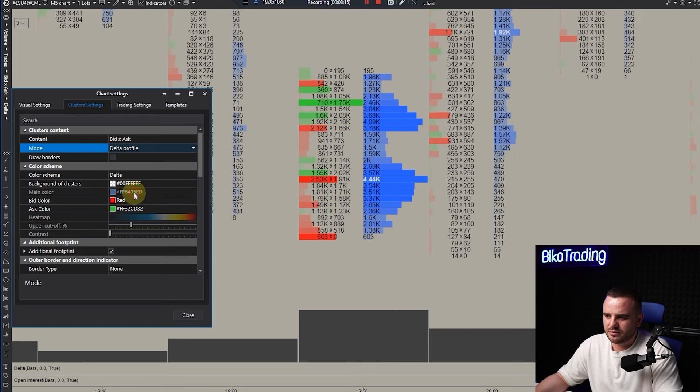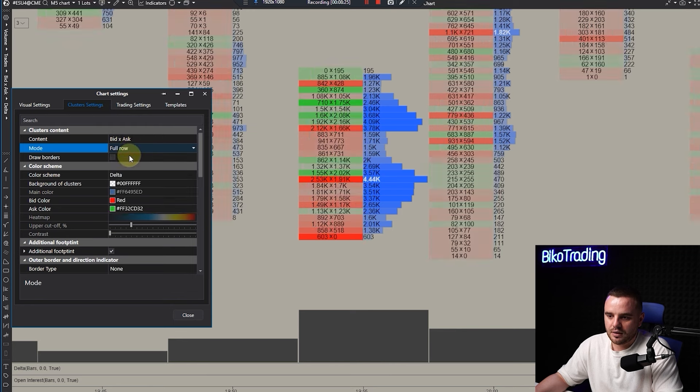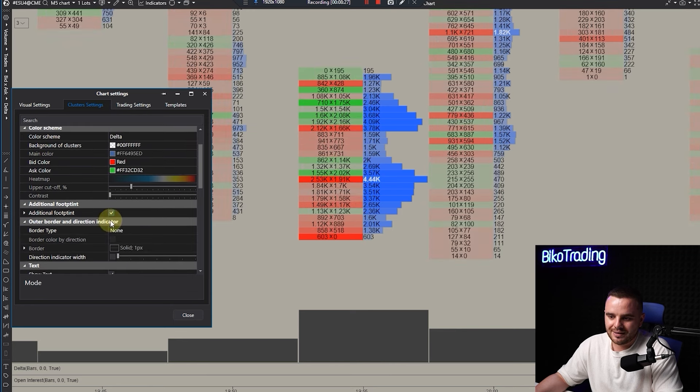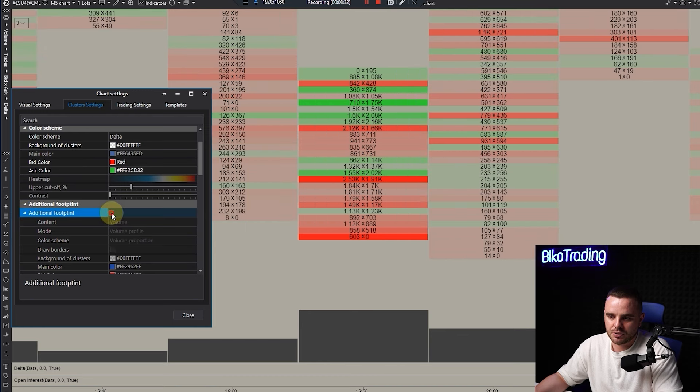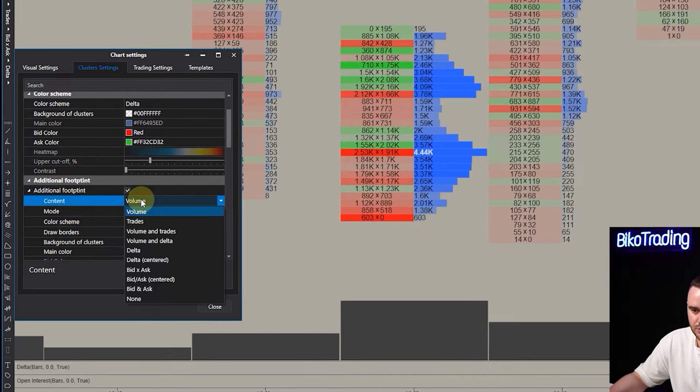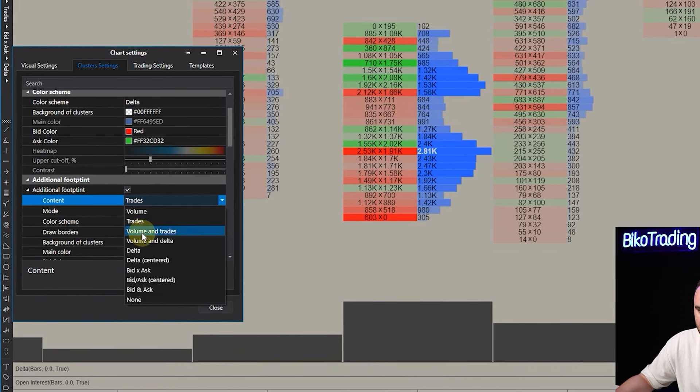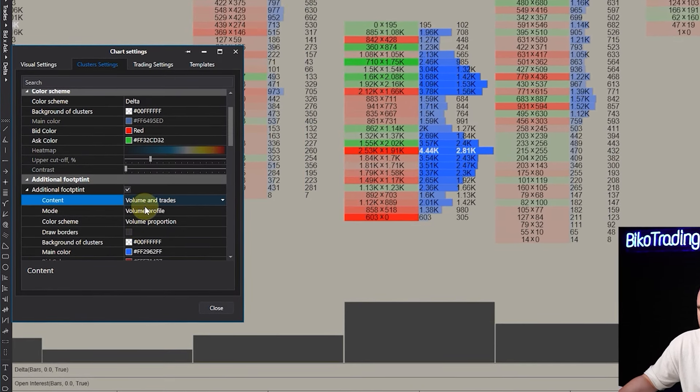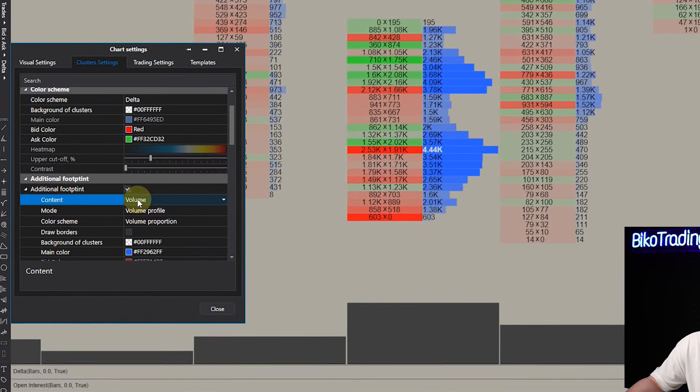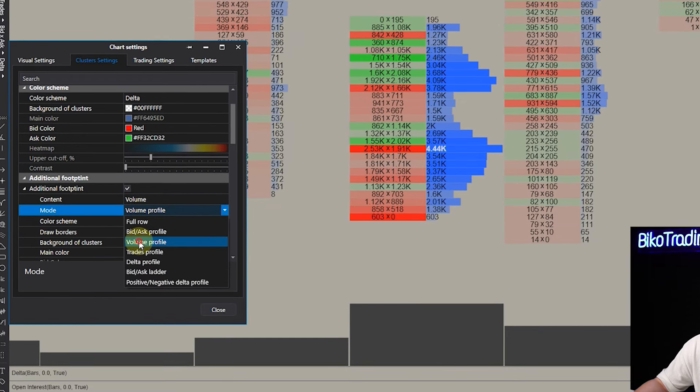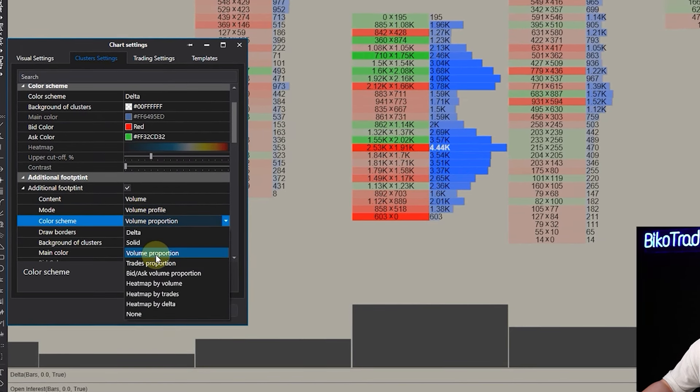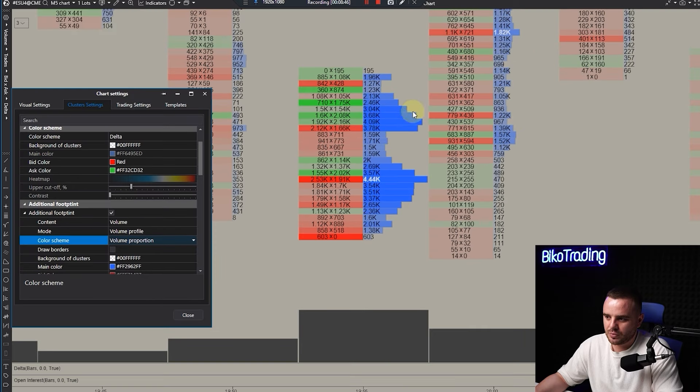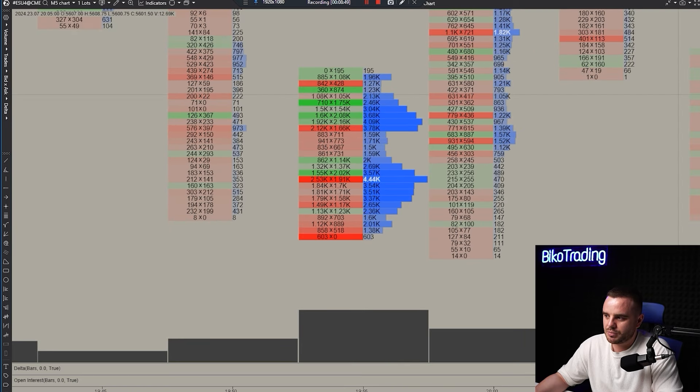Trade profile, delta profile - choose which is better for you. Umar added additional footprints, that's the beauty of ATAS. You can get additional footprint by pressing this one. Here he added volume, volume profile, and volume proportion to highlight exactly the biggest volume traded.